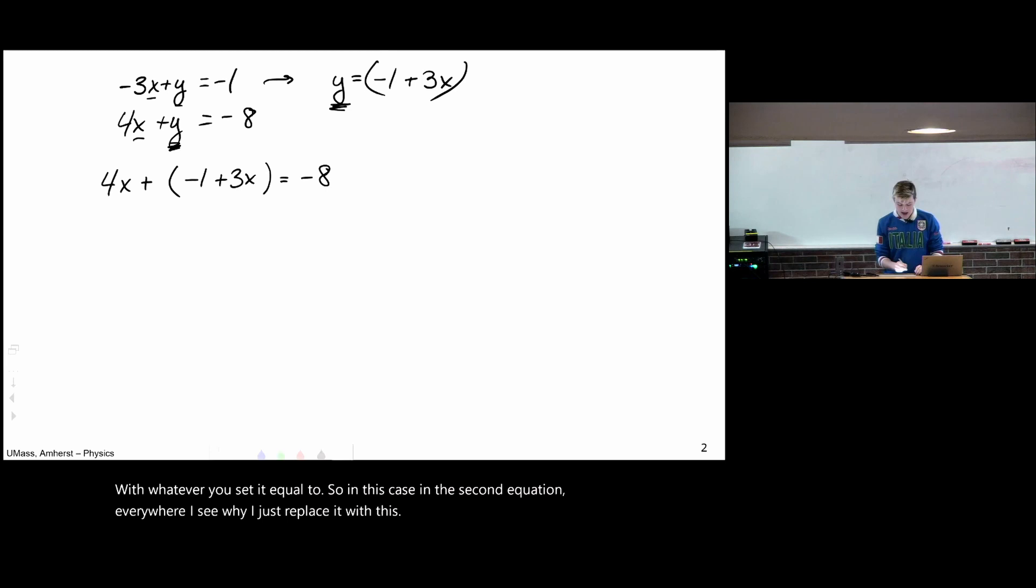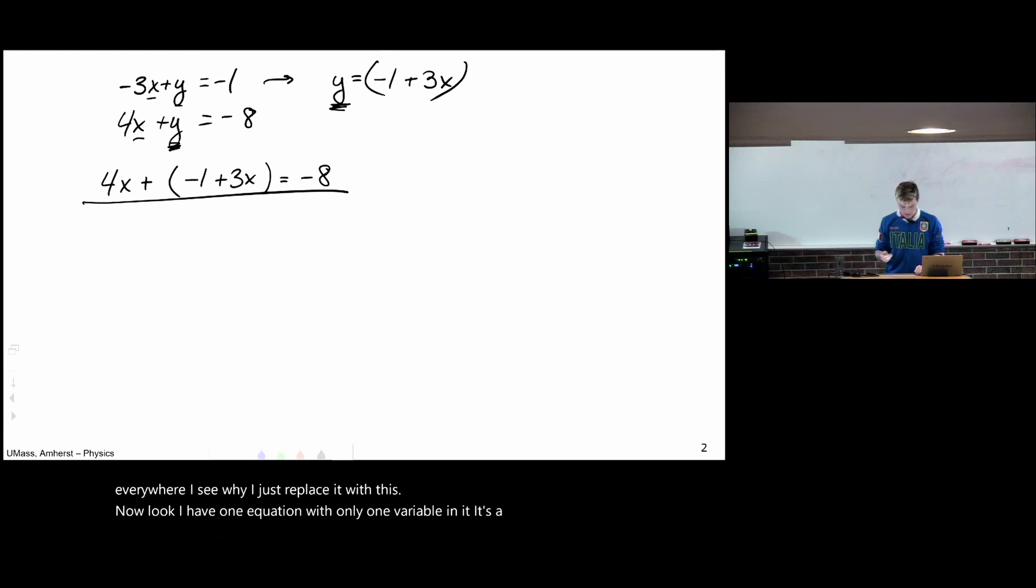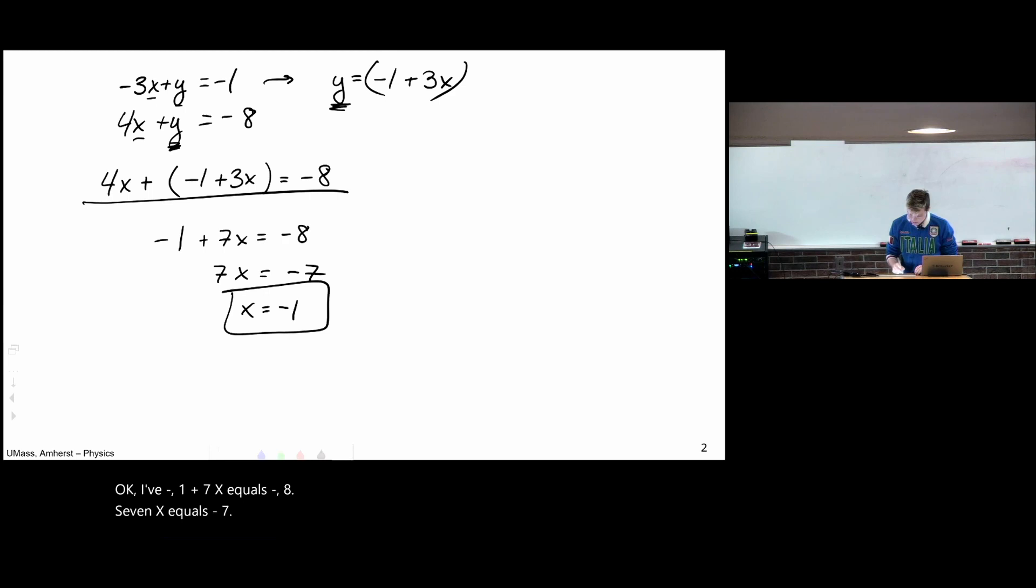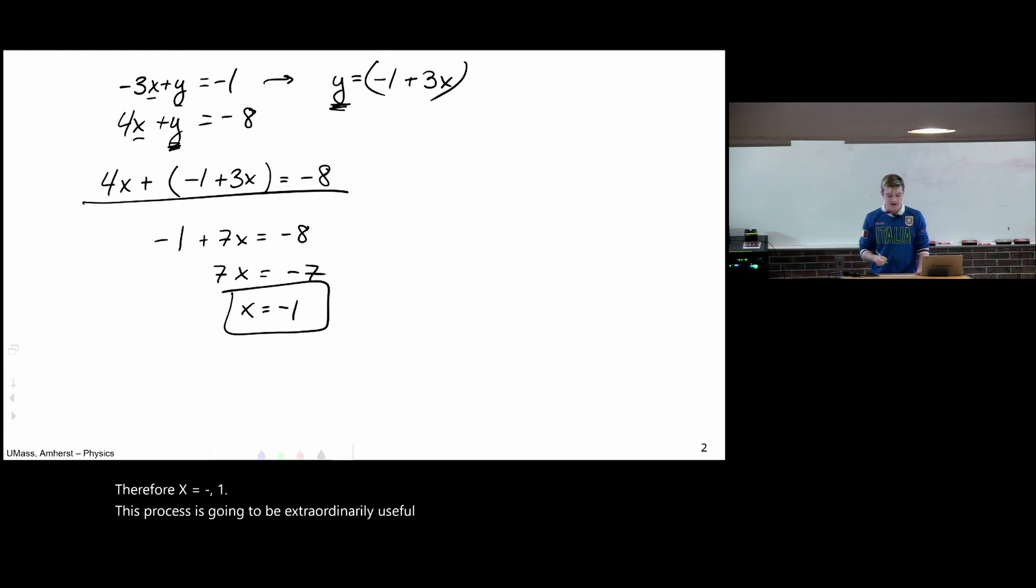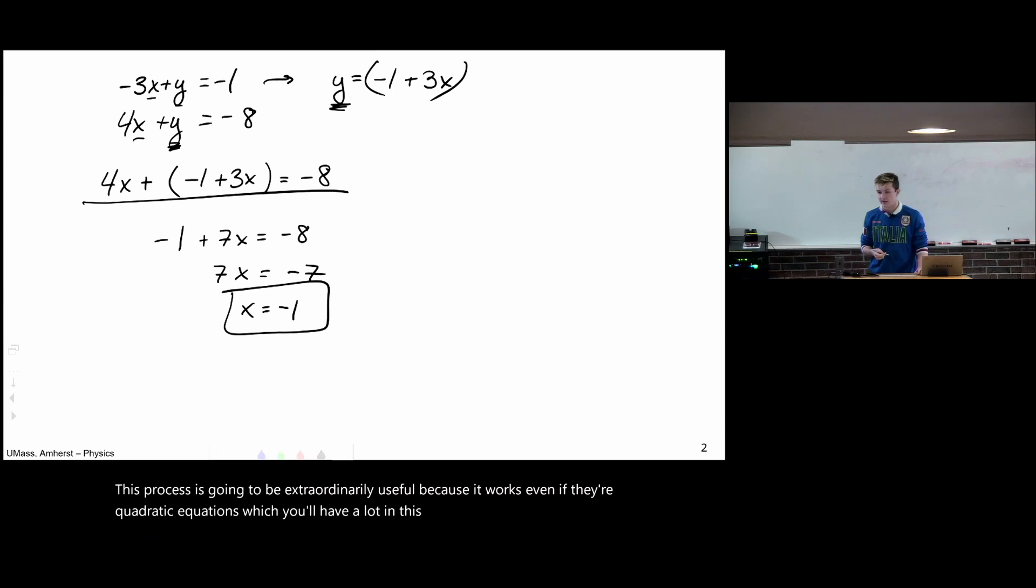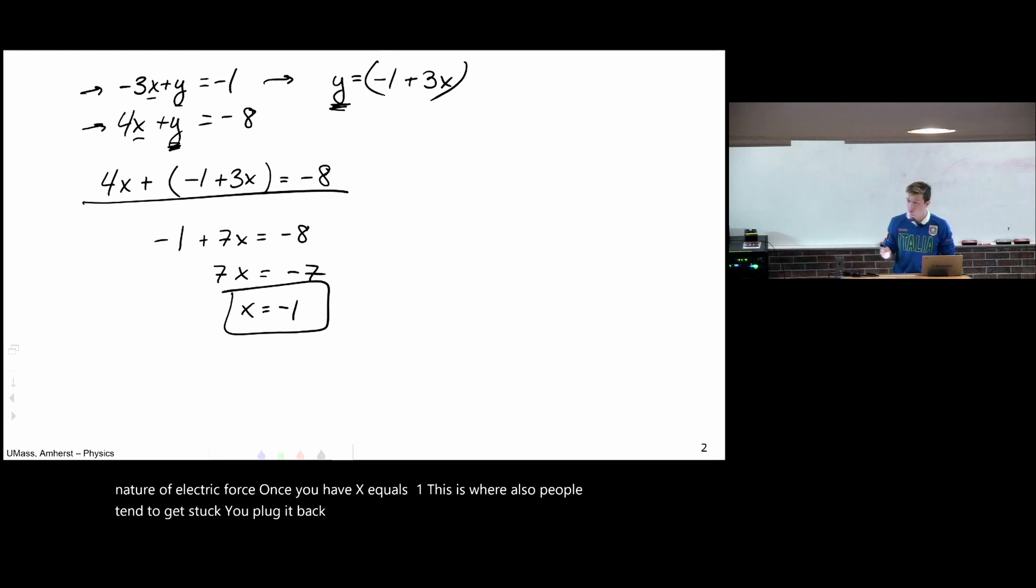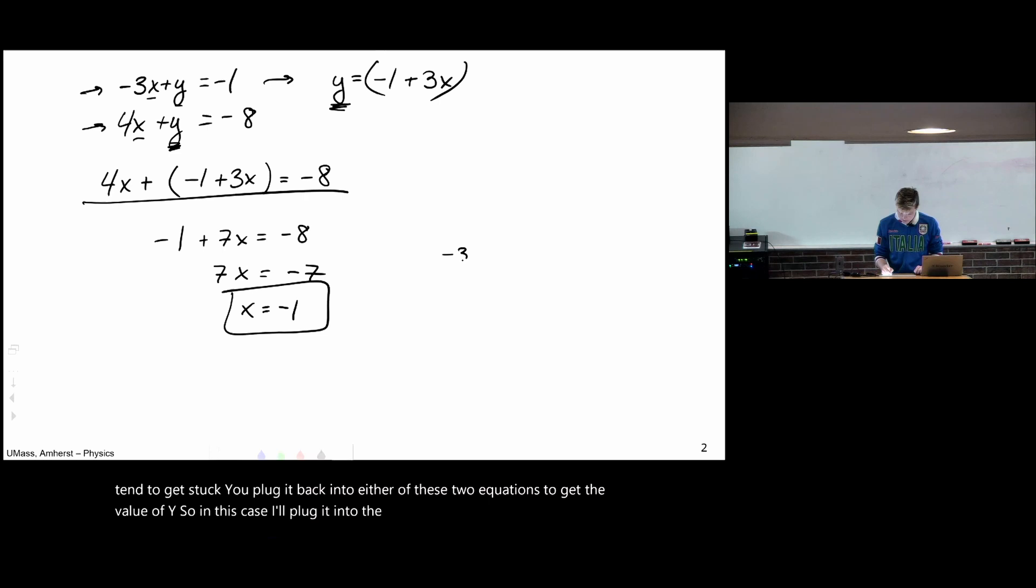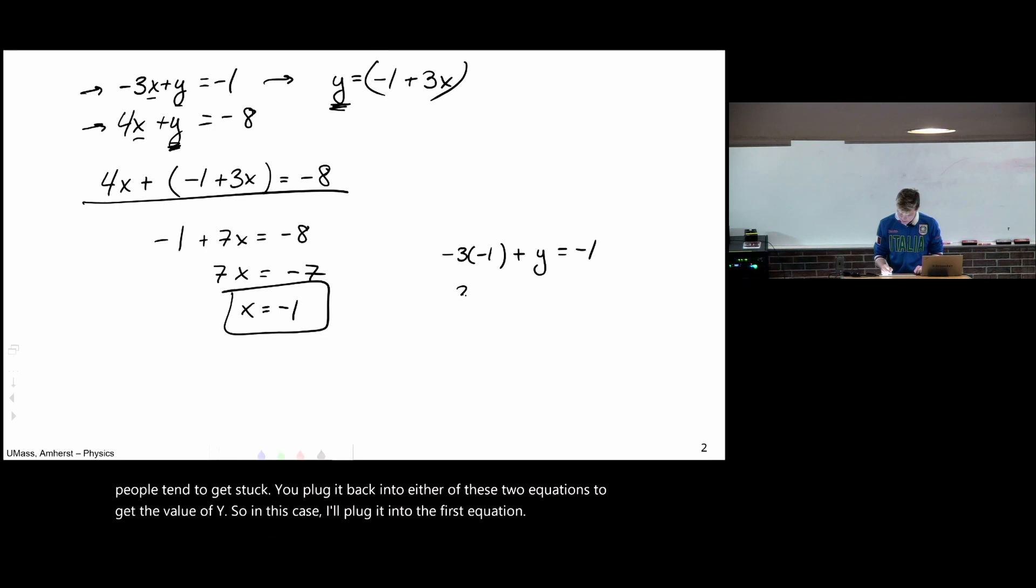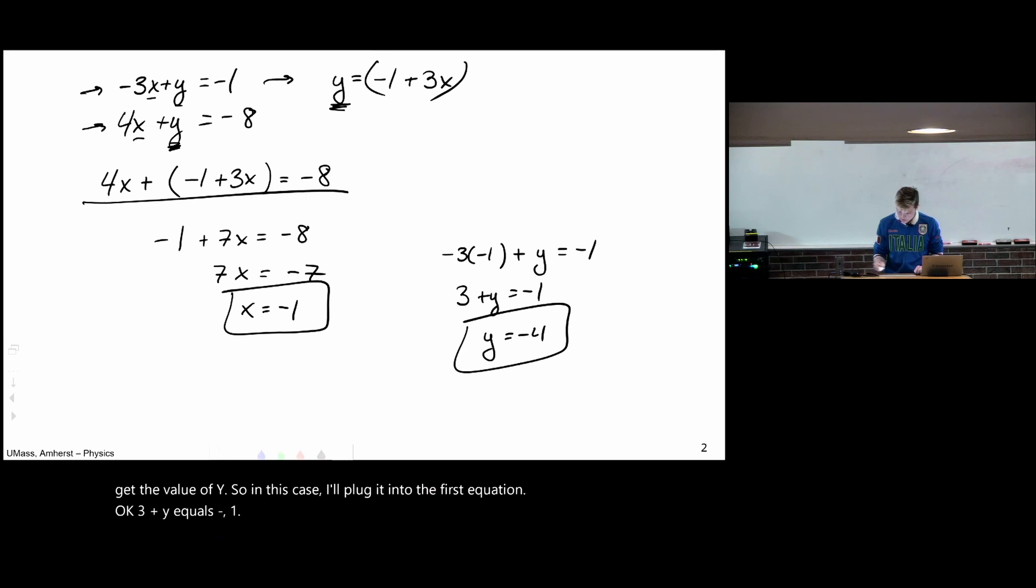Now look, I have one equation with only one variable in it. It's a simple algebraic equation. I have negative 1 plus 7x equals negative 8. 7x equals negative 7. Therefore, x equals minus 1. This process is going to be extraordinarily useful because it works even if they're quadratic equations, which you'll have a lot in this class due to the quadratic nature of electric force. Once you have x equals negative 1, this is where also people will tend to get stuck, you plug it back into either of these two equations to get the value of y. So in this case, I'll plug it into the first equation.